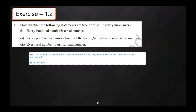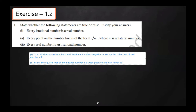The square root of any natural number is always positive and can never be negative.